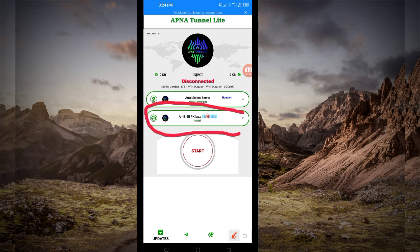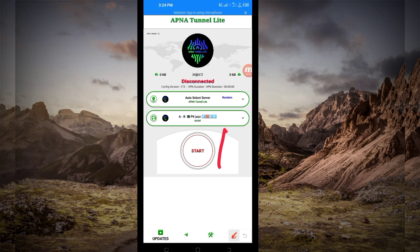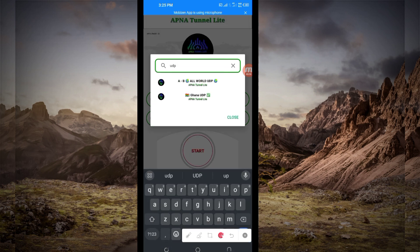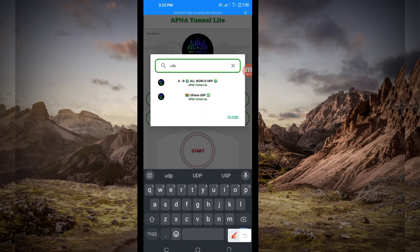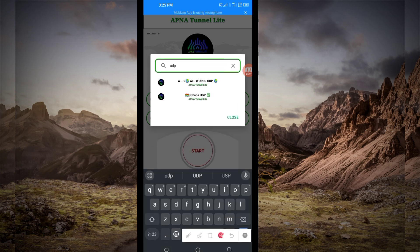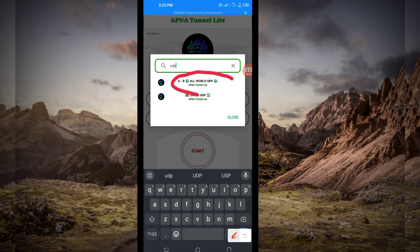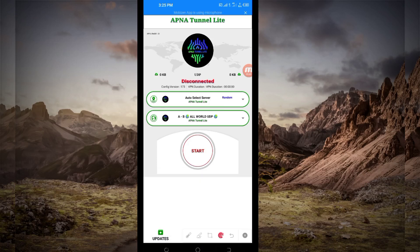Another setting you have to do is pick your country network name from the box. Tap there and in the search network bar, search for UDP. Select the All Country World UDP, because this network name supports all countries. If UDP doesn't work in your country, change and select your country from the presented list. For this video, we are using the All World UDP.